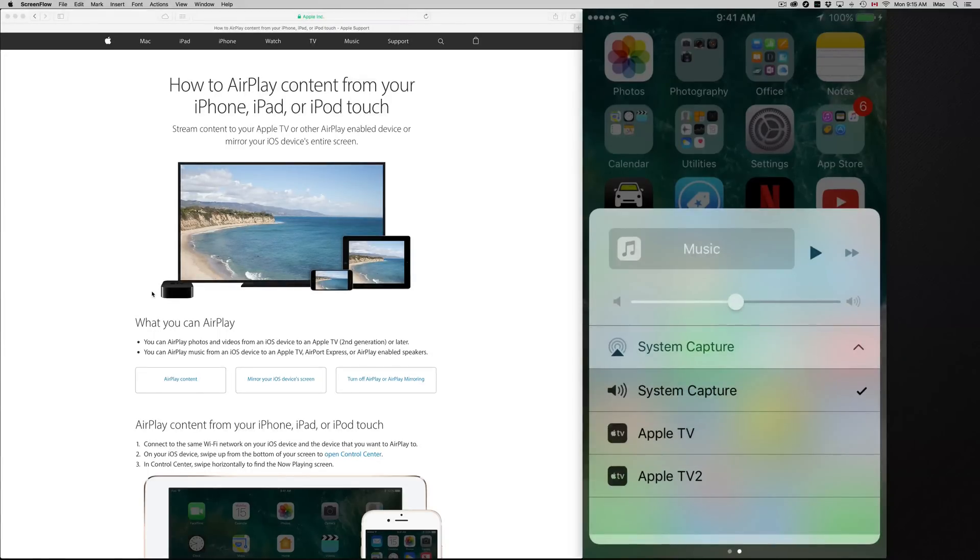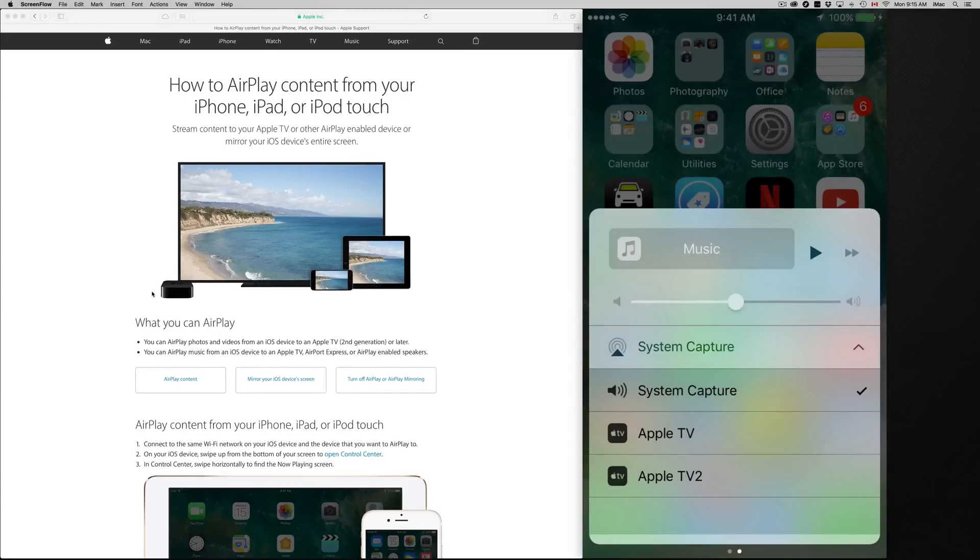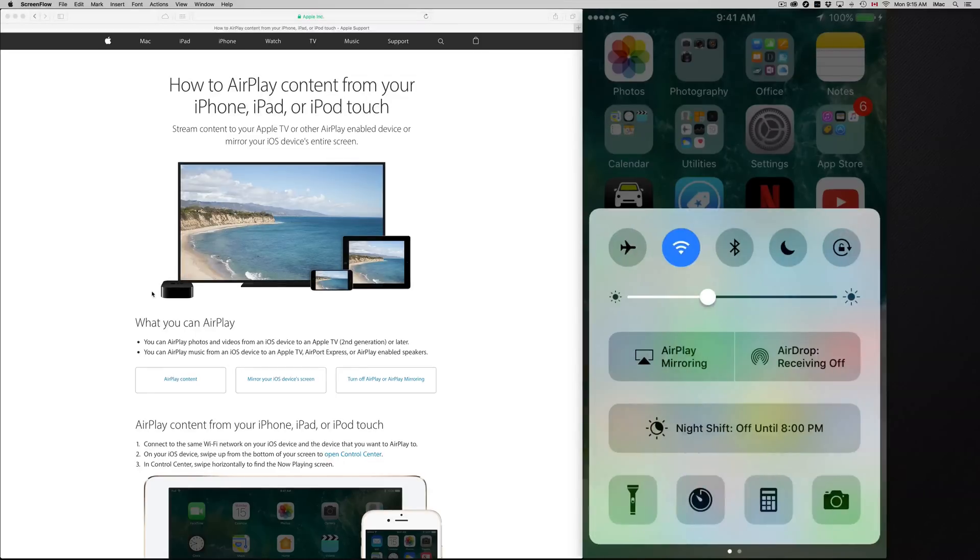Now you can also do it from here for music. That doesn't mean that you have to do it from here if you just want to AirPlay music, but you can. You can always just do it from here as well.